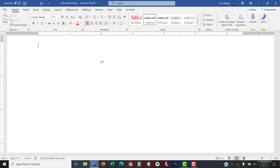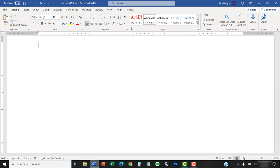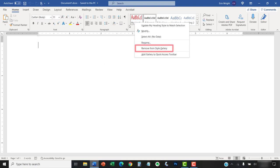To begin the normal deletion process, right-click the heading style in the Style Gallery and then select Remove from Style Gallery in the shortcut menu.